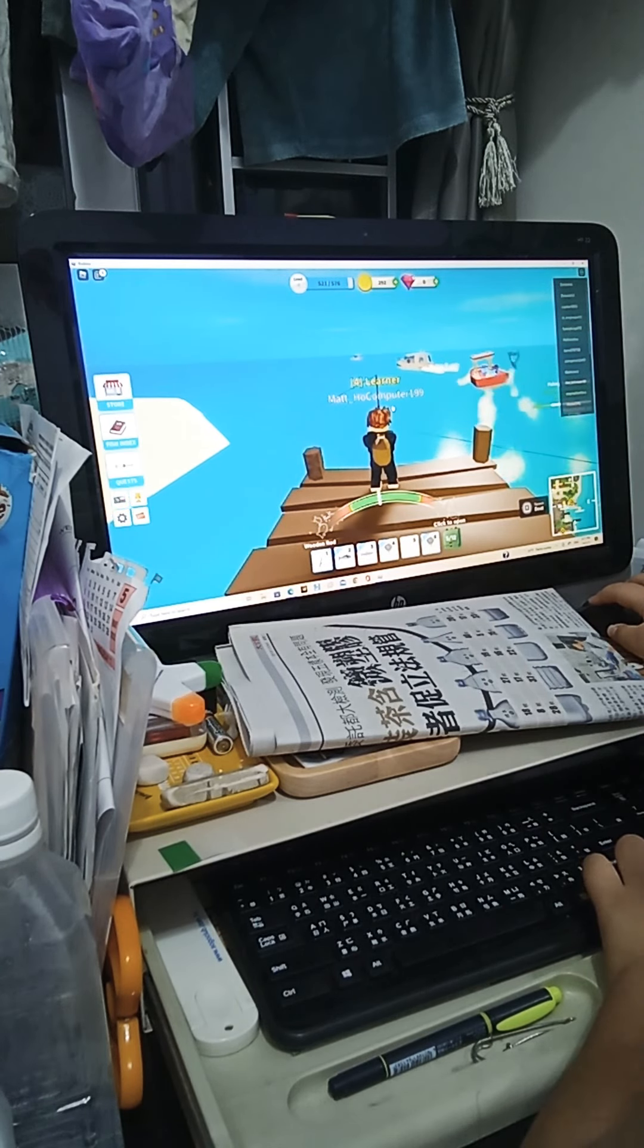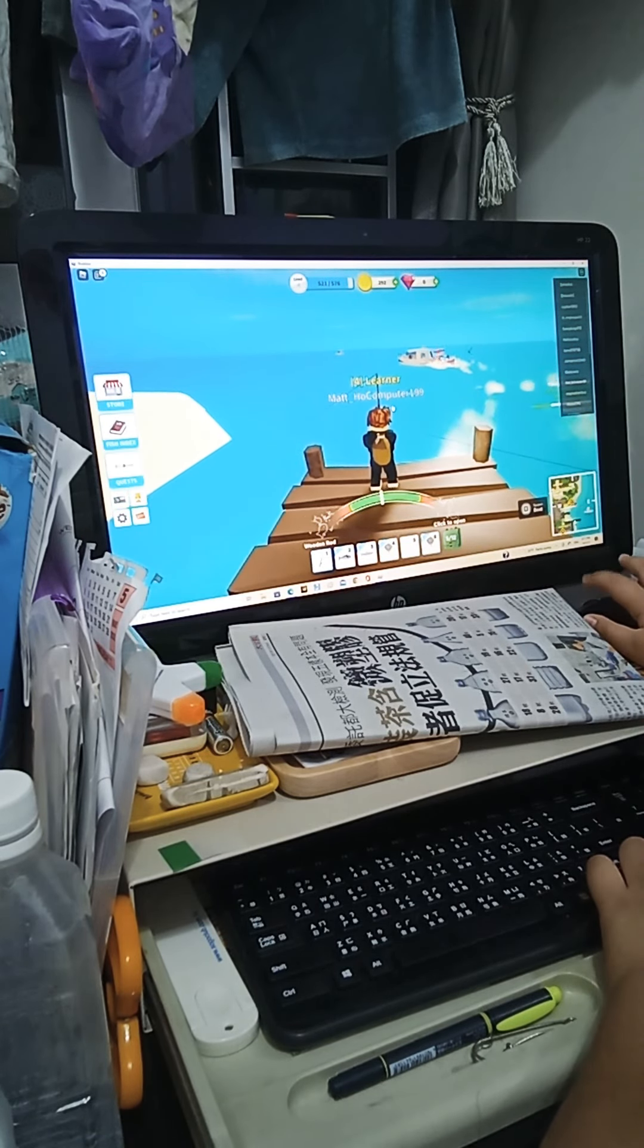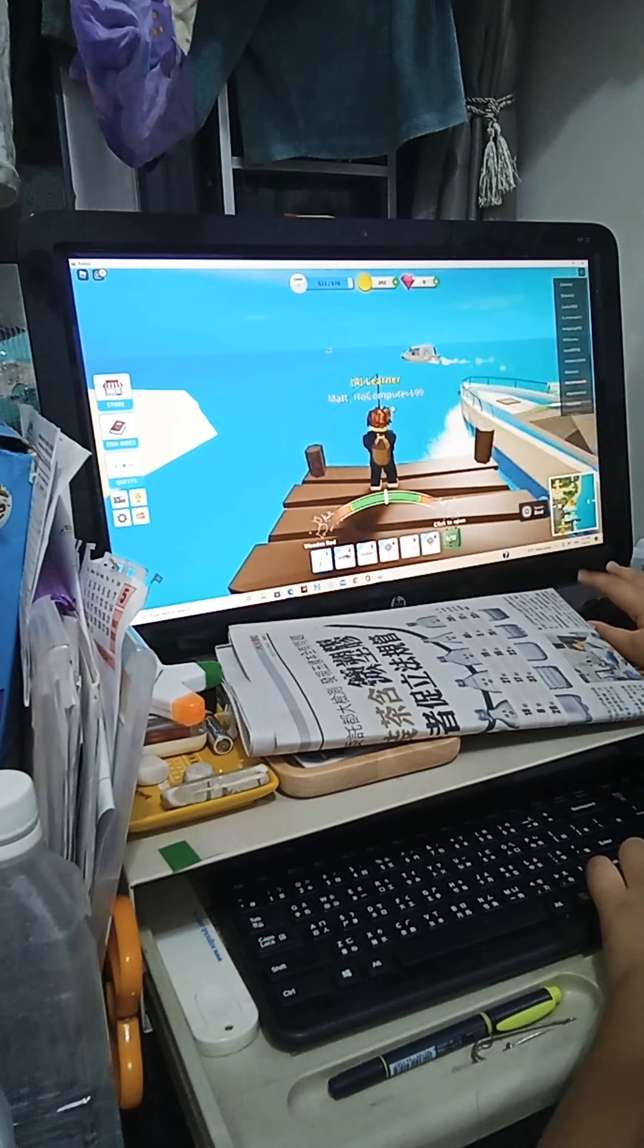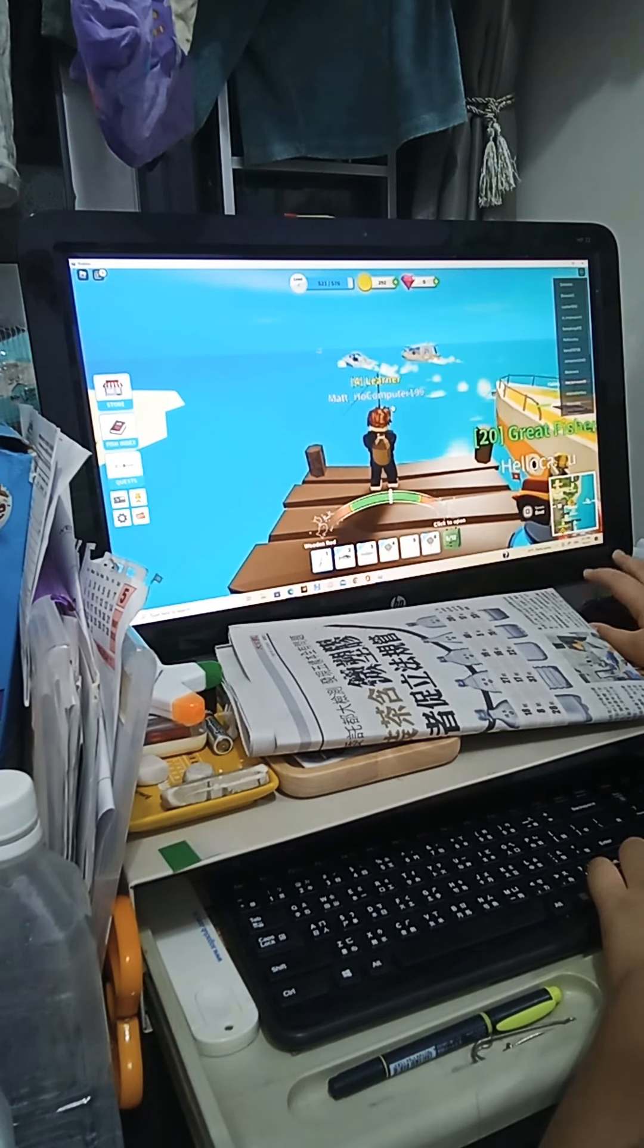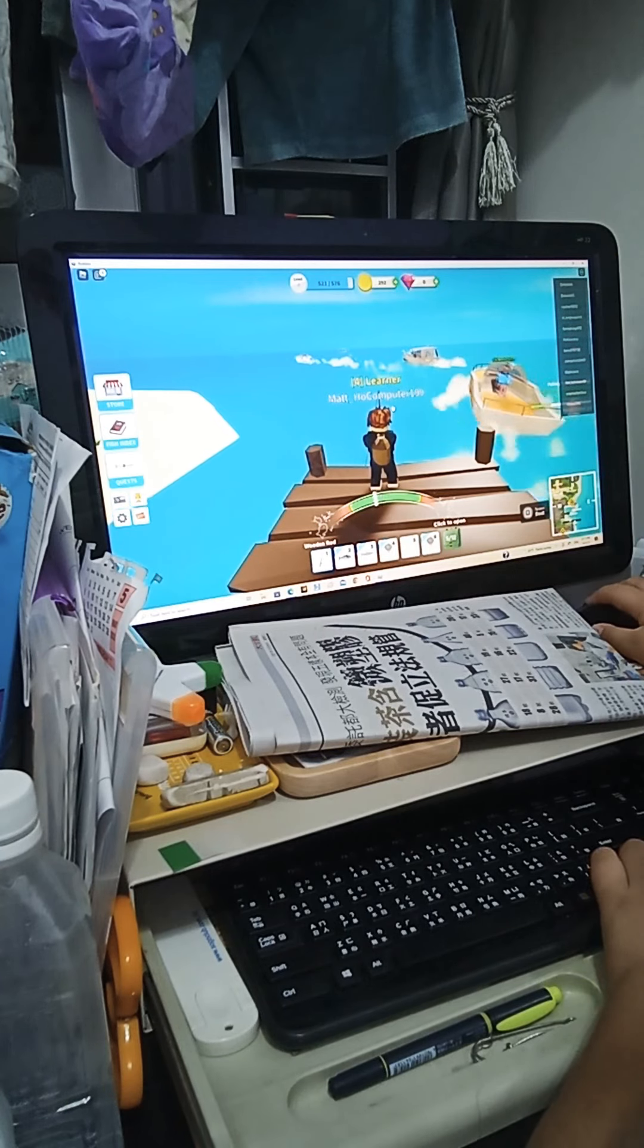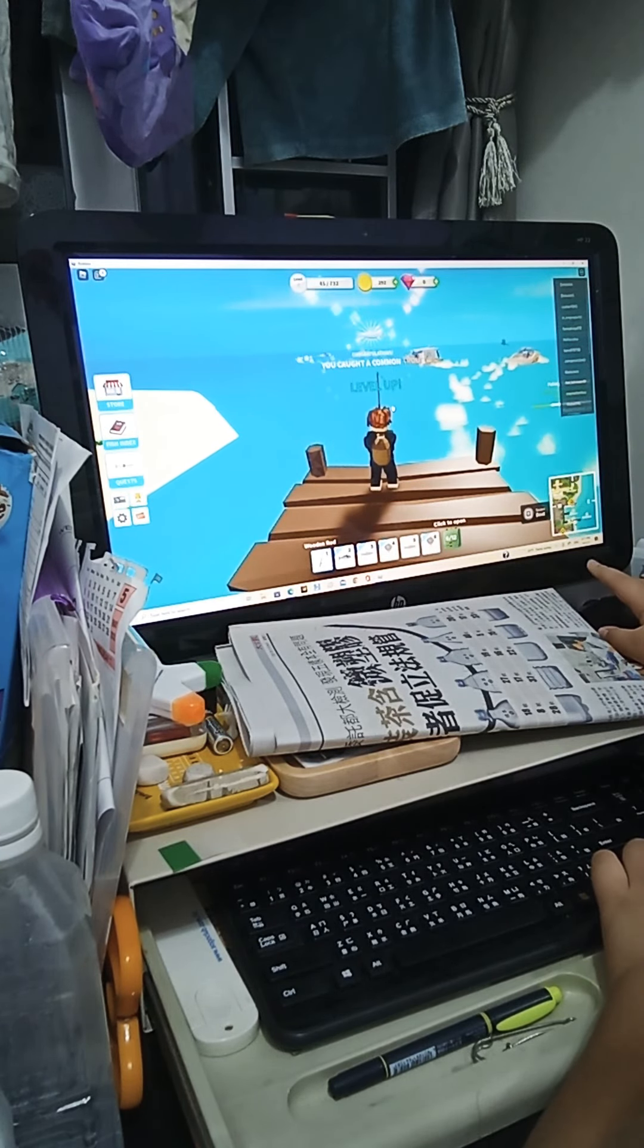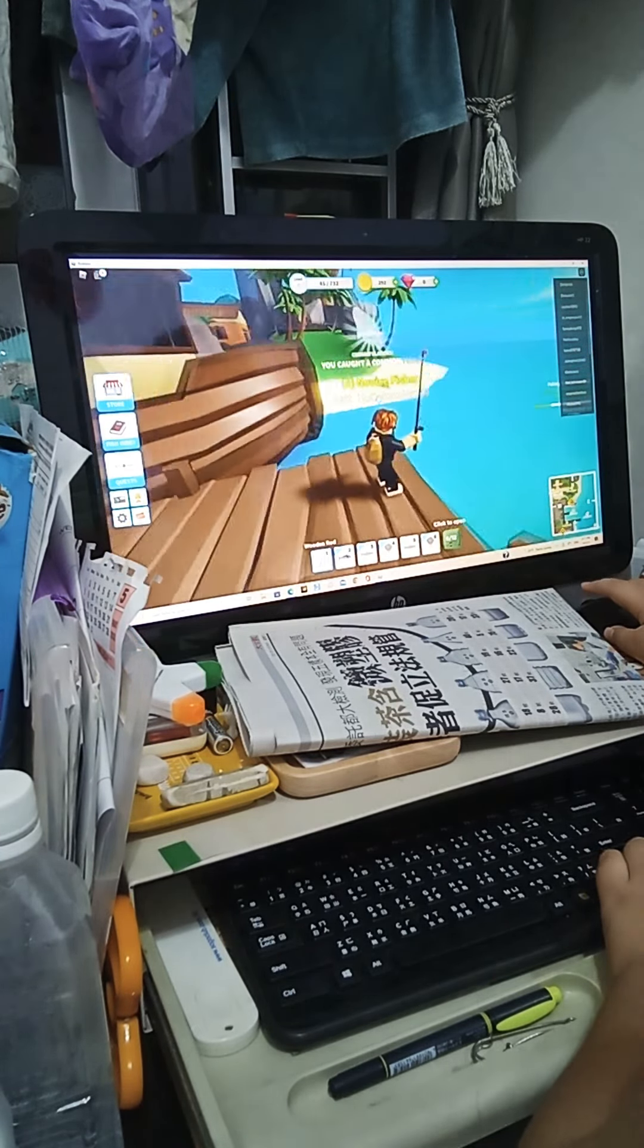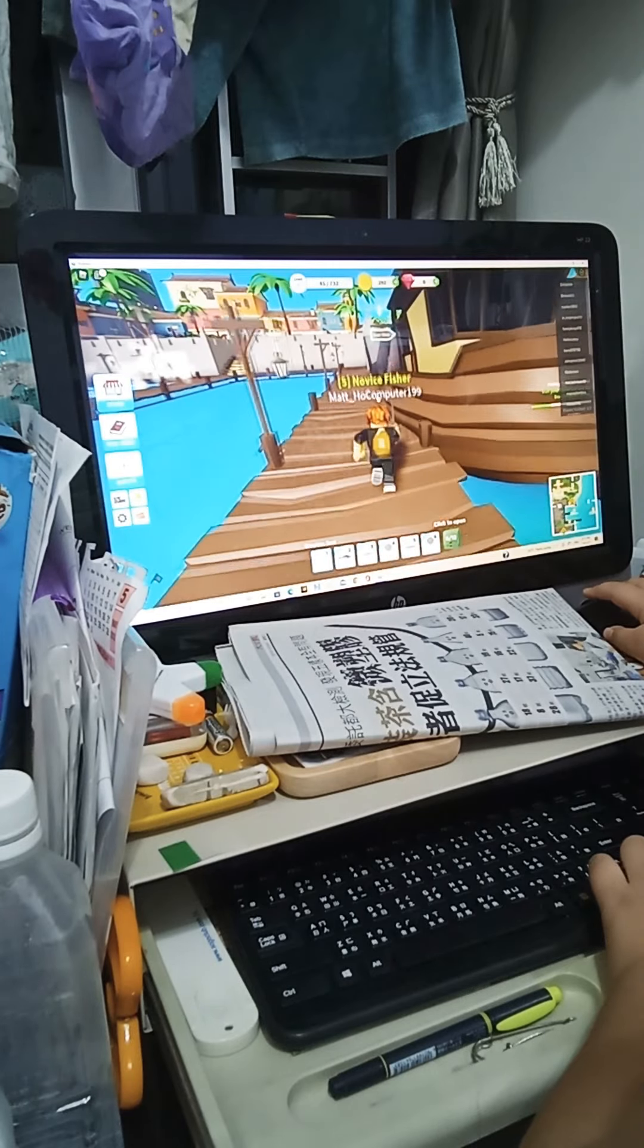Sorry if the computer is a little bit blurry, but it's the best that I can do for you guys. I'm level five and I'm a novice fisher.